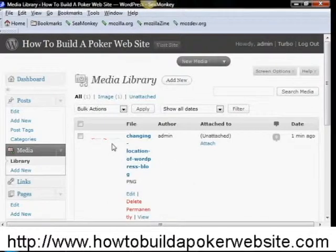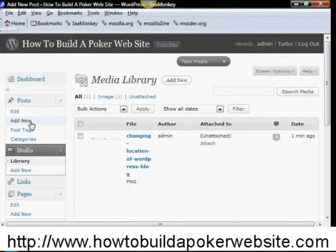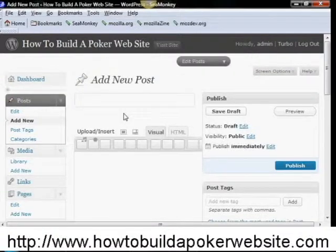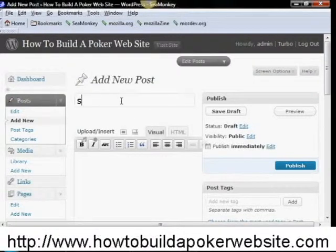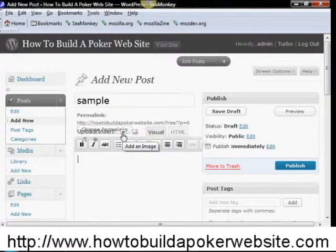So if you want to add this image to a post, all you're going to do is come over to posts, click add new, and let's just call this sample. What you're going to do is click on this little square here — it says add an image — so you click on that.